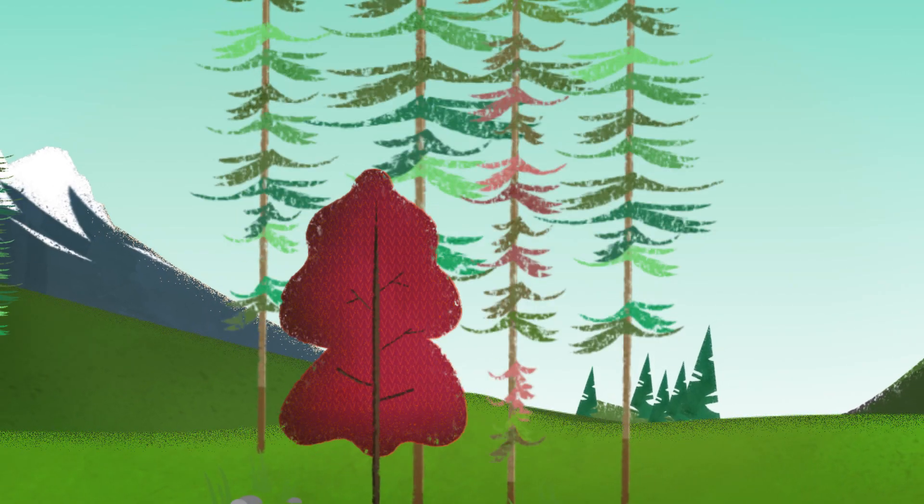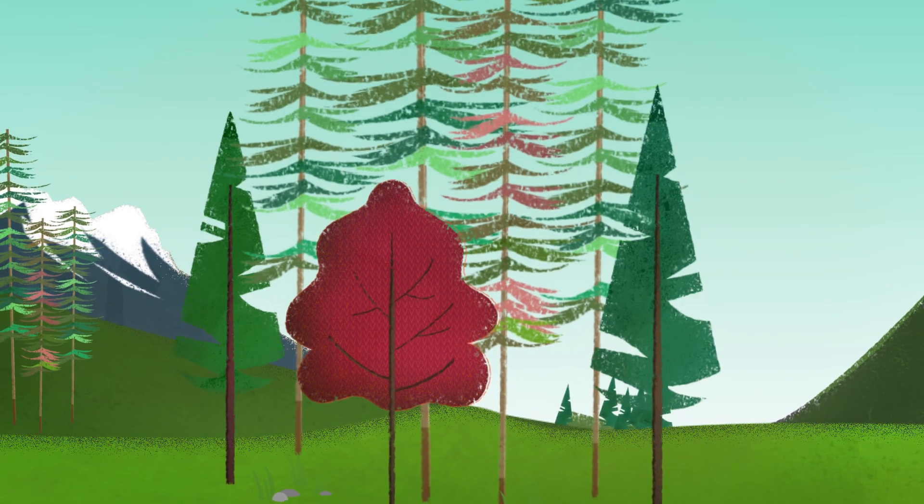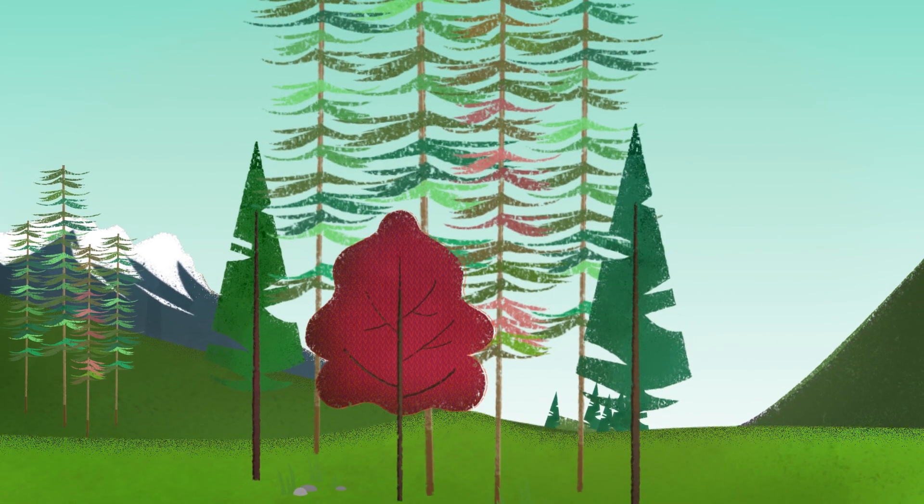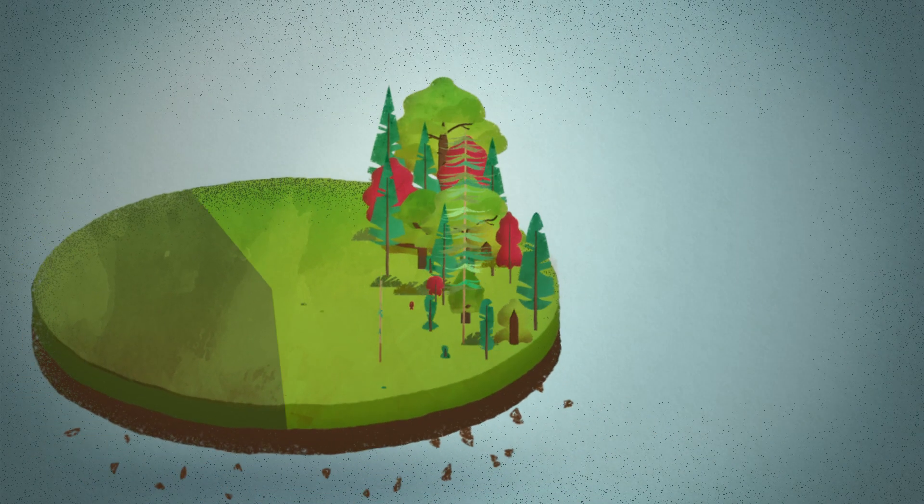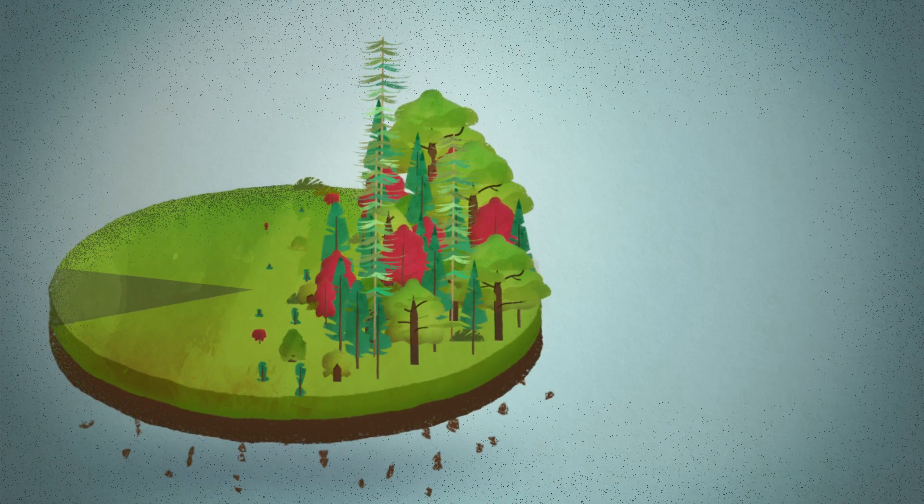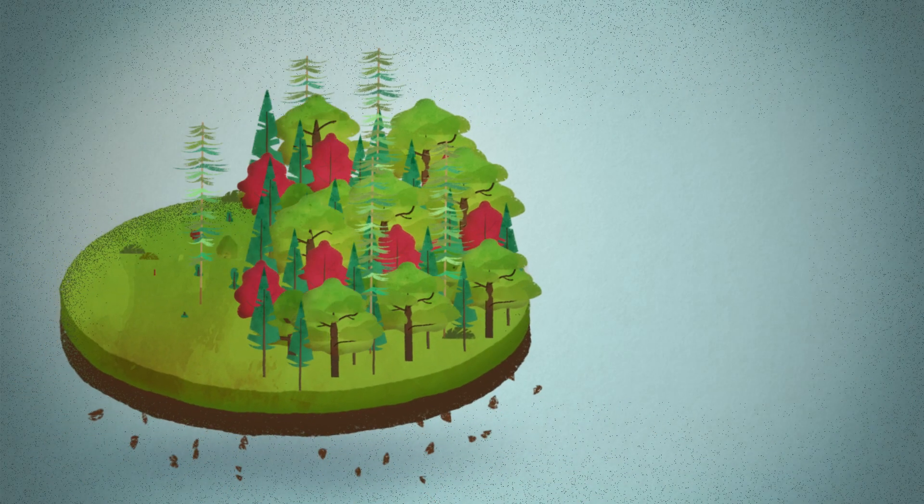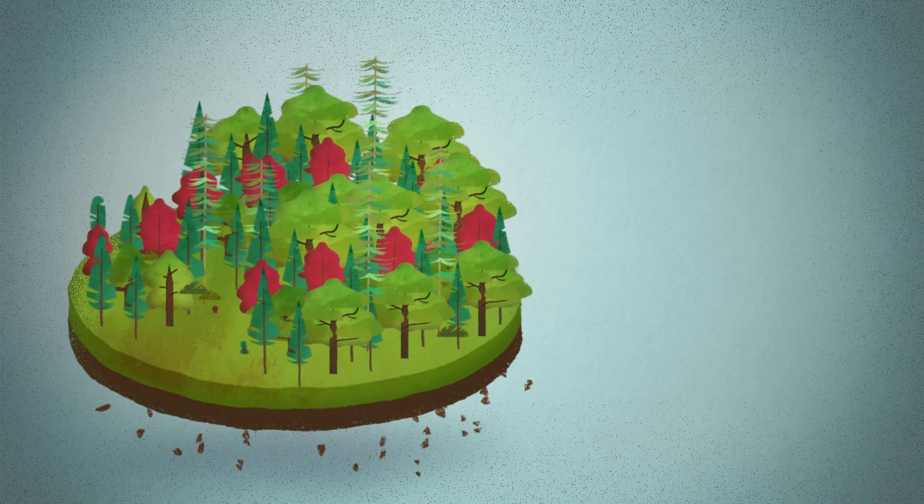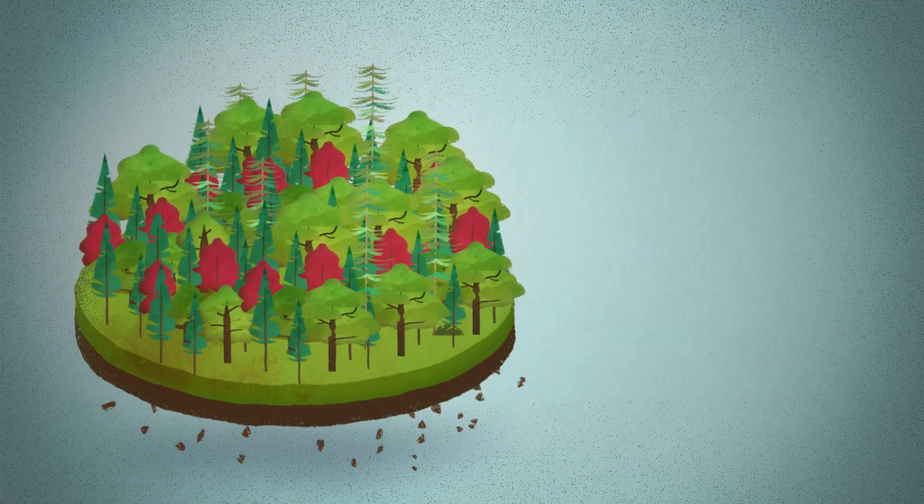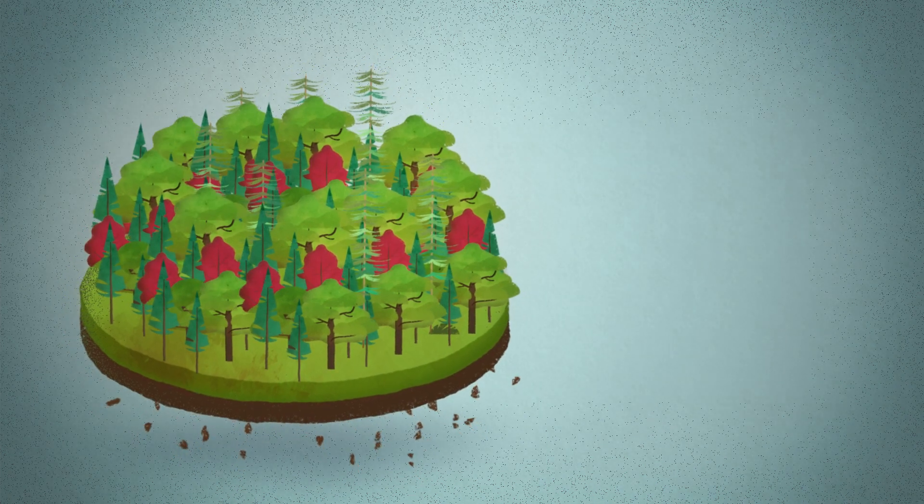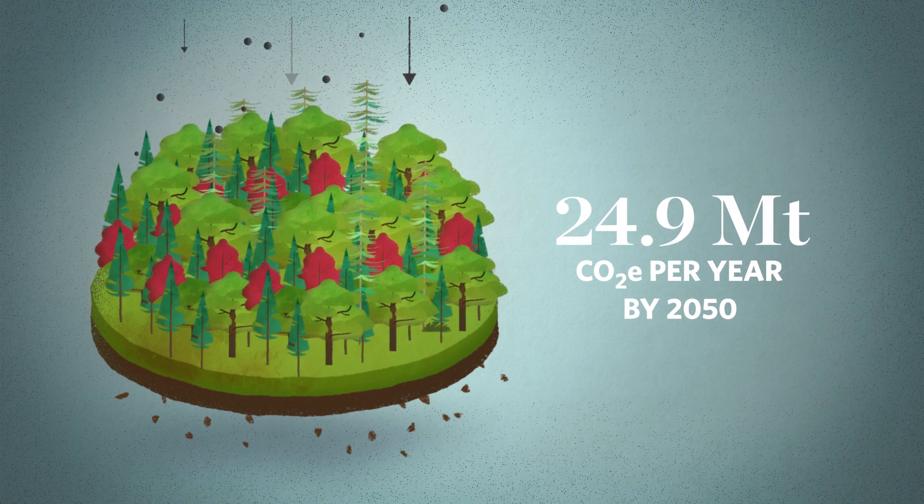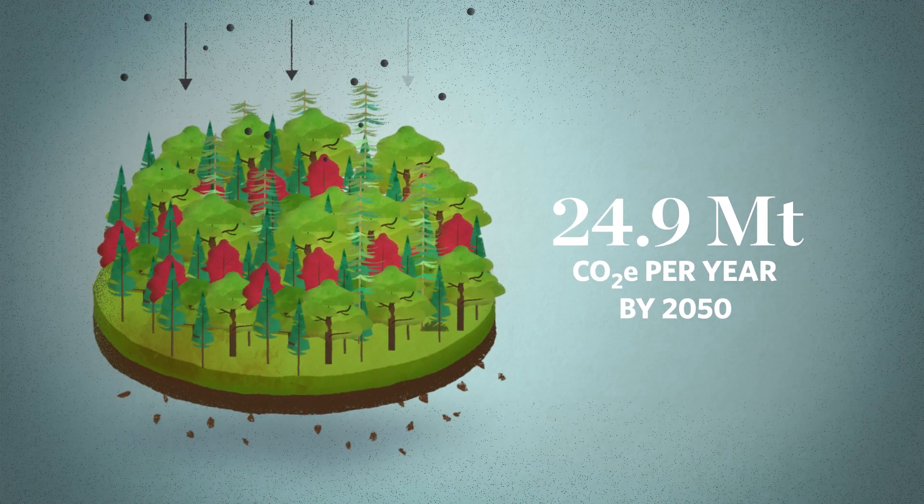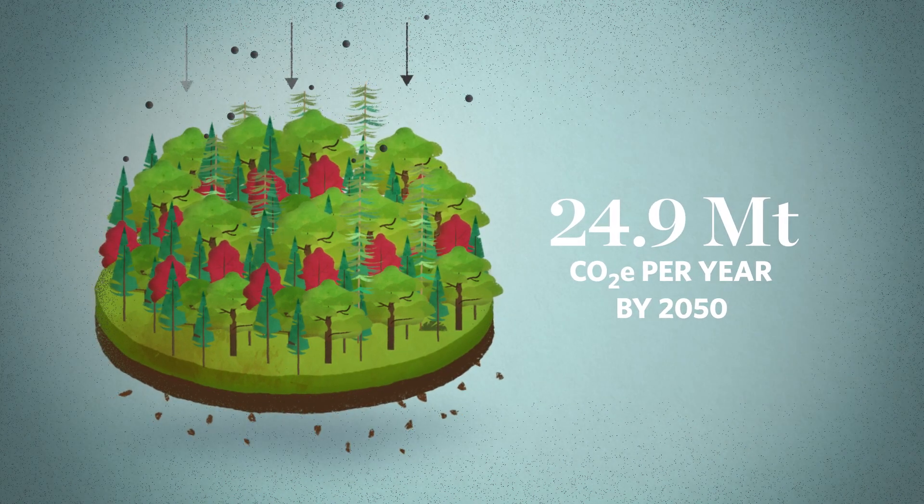And finally, by planting a diversity of tree species in the right places, at the right time and with the right people. This will expand forest cover across millions of hectares, significantly reducing greenhouse gases by 2050.